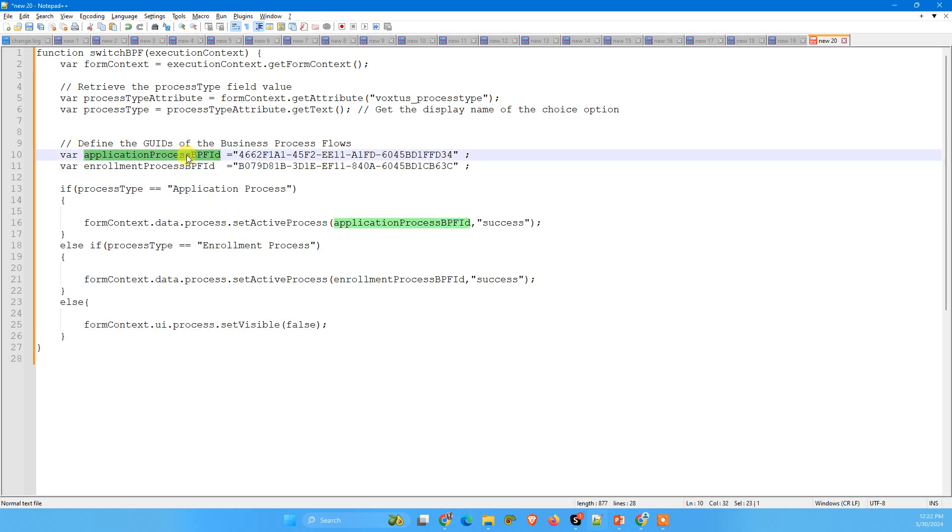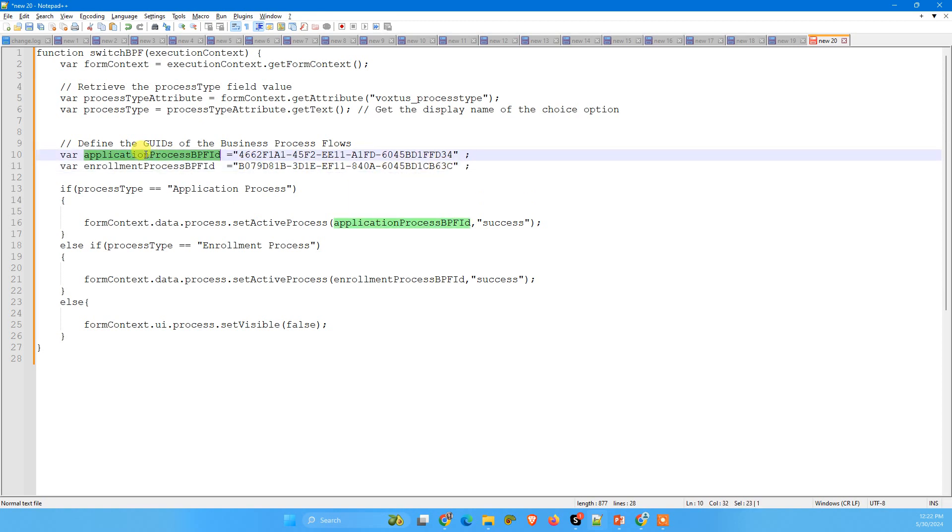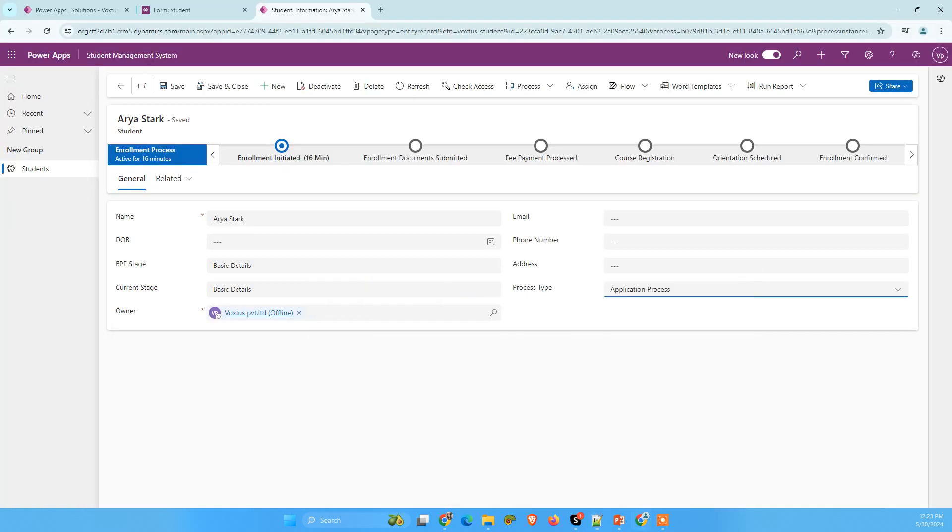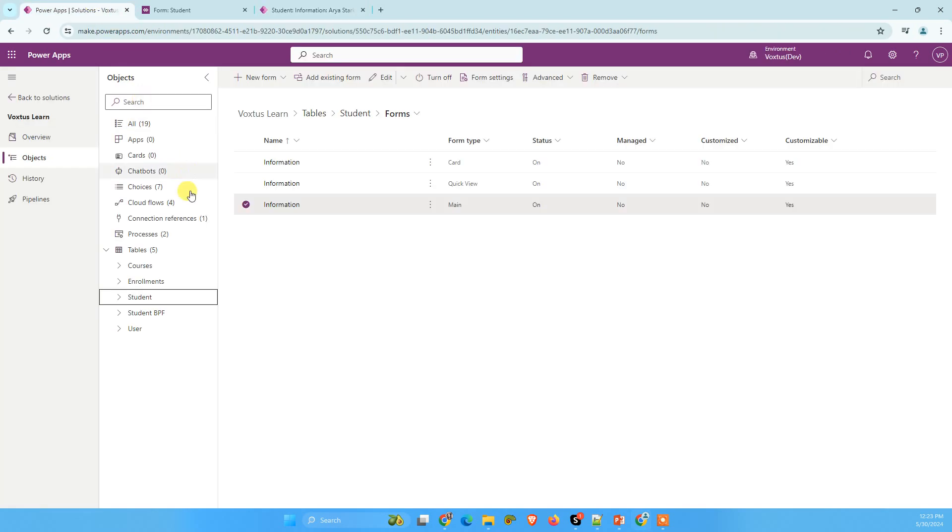The one more main thing here is we need business process flows ID. Like this is the ID for application process and enrollment business process flows ID is that one. So how we can get these IDs. I have already created a video on it. If you haven't watched, I would highly recommend to watch that video on how we can get the business process flows ID, but I can show you how we can get.